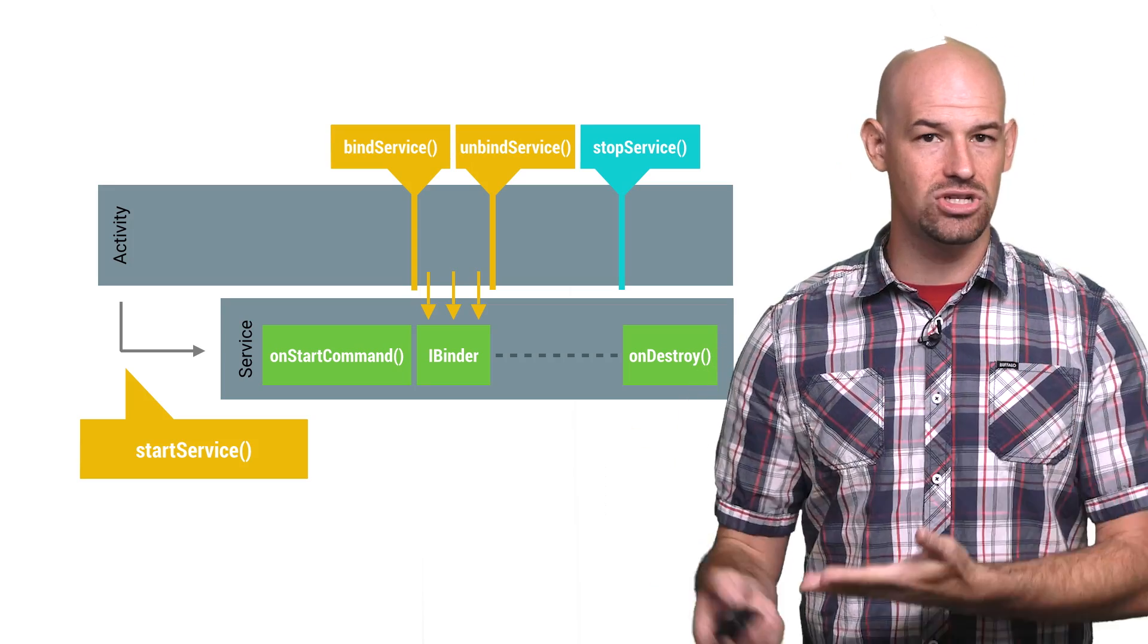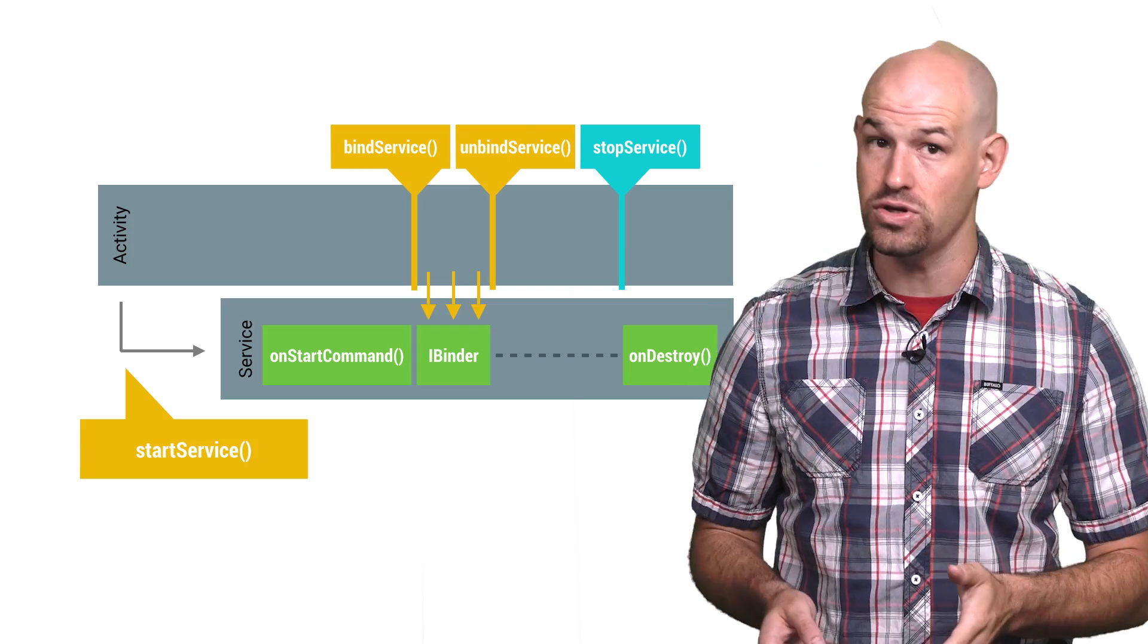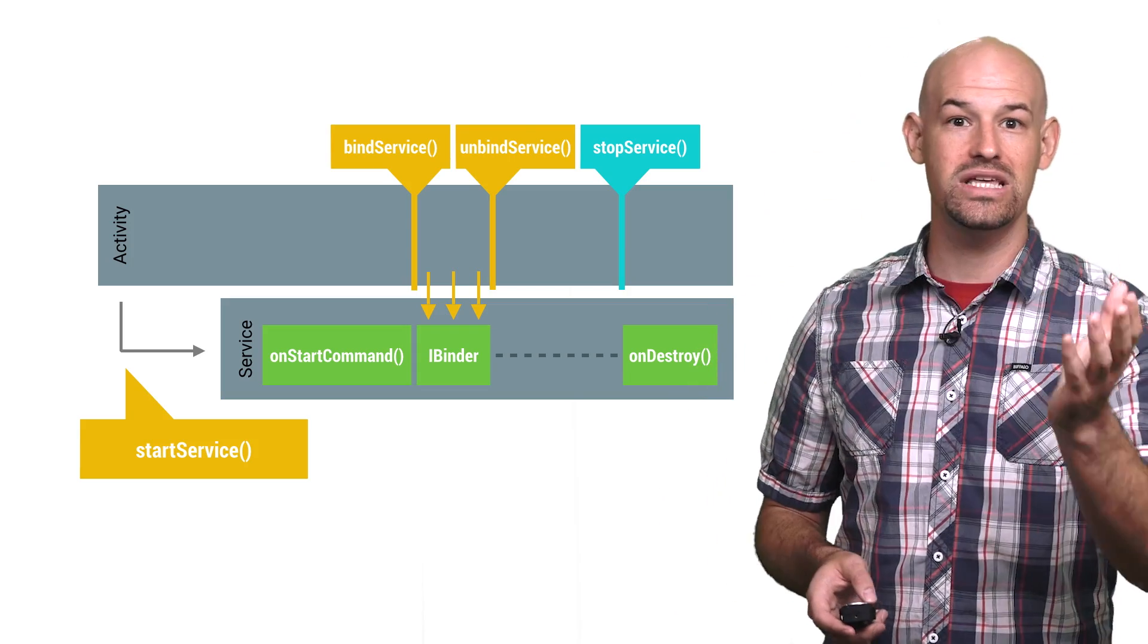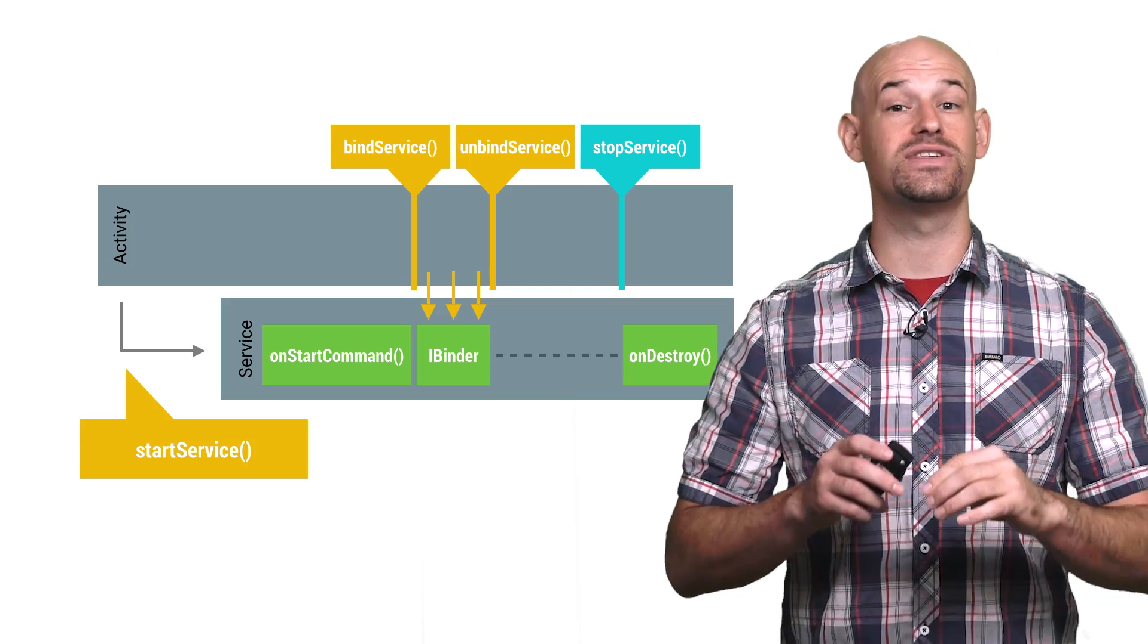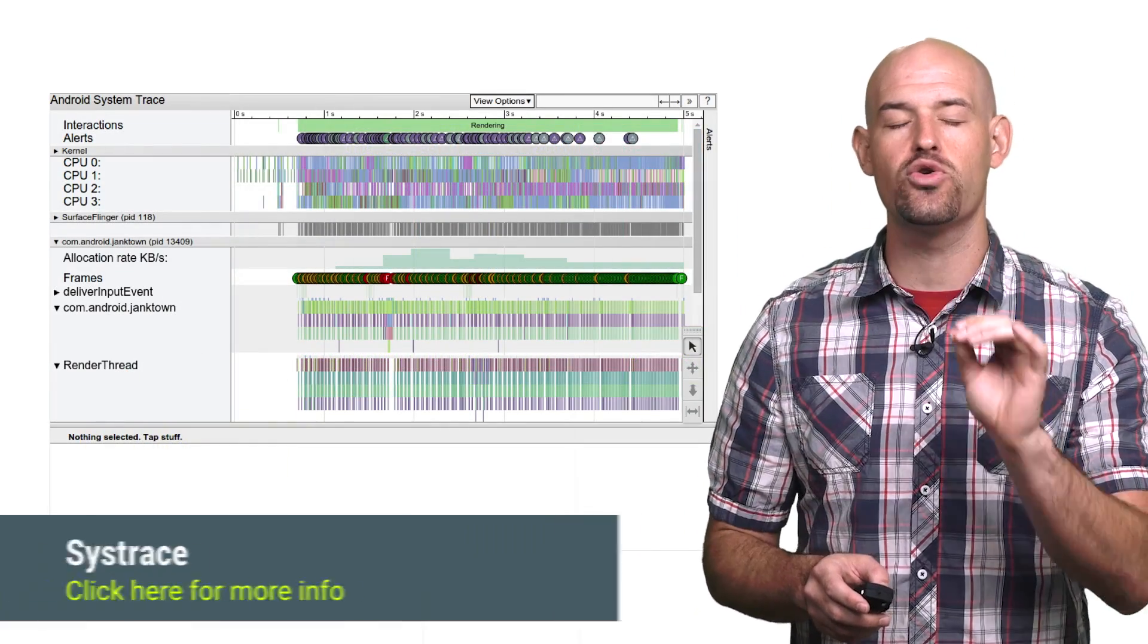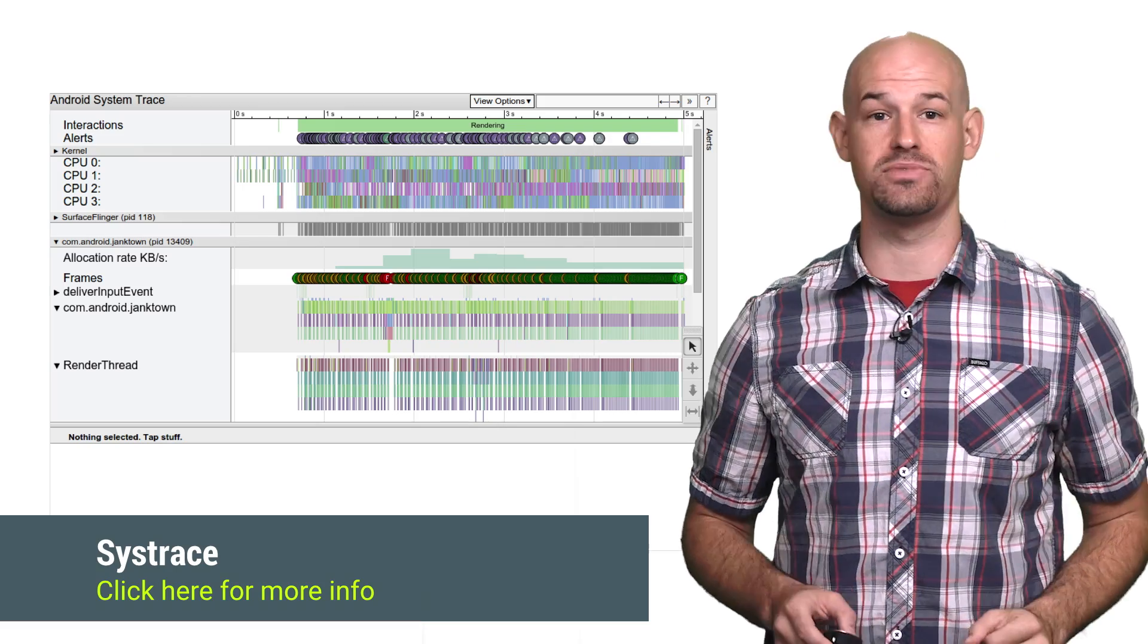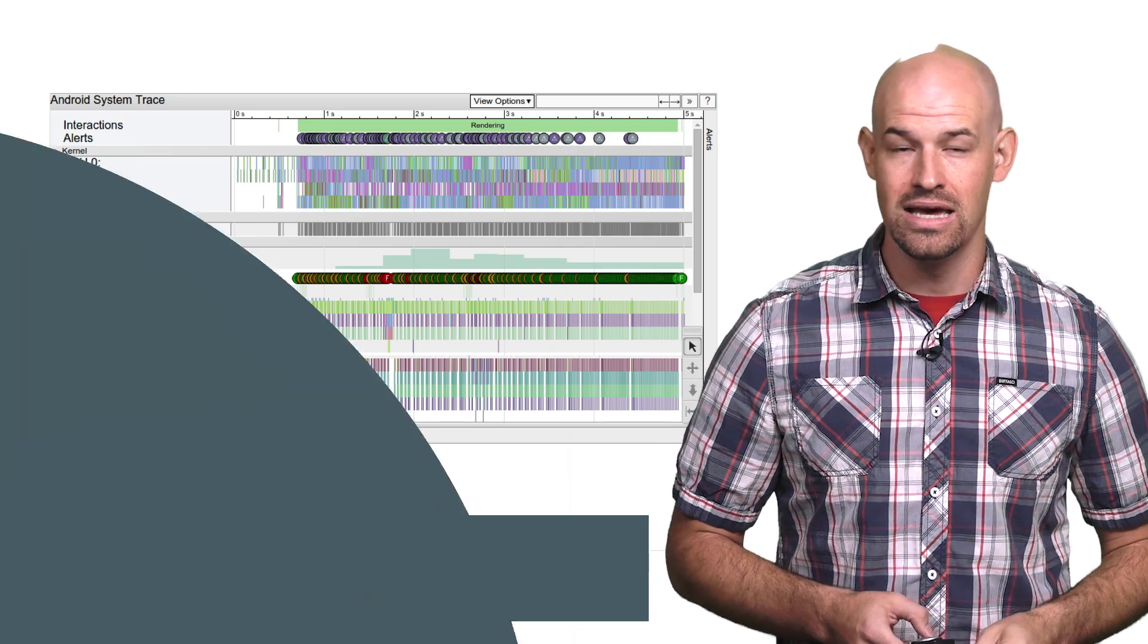And basically, that's the trick with services. Avoid them if you can. And if you are using them, make sure that you're not letting them ramble off into the weeds for longer than they should be. And if you have a suspicion that your services might be doing that, Systrace is a great visual tool to help you see where your system time is going and what apps are responsible for it.